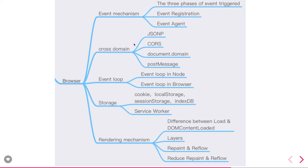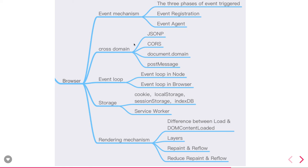Then we talk about the browser: DOM events, what is event delegation, event registration, event propagation - all these events. How cross-domain actually works, when to use JSONP, what is the event loop in Node, what is the event loop in the browser. How we can store the data onto the browser using cookies, using session storage, using local storage. How the service workers are working in the browser, what is the rendering mechanism in the browser.